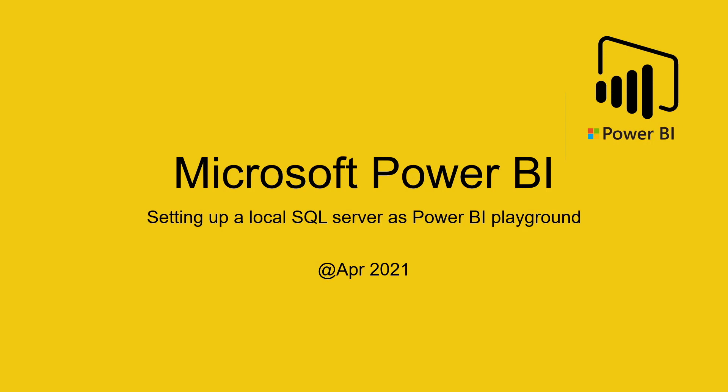Welcome back, everyone. In this session, we are going to set up a local SQL server to serve as a playground for your Power BI desktop.